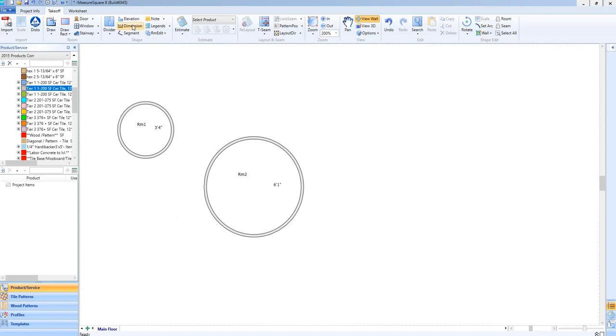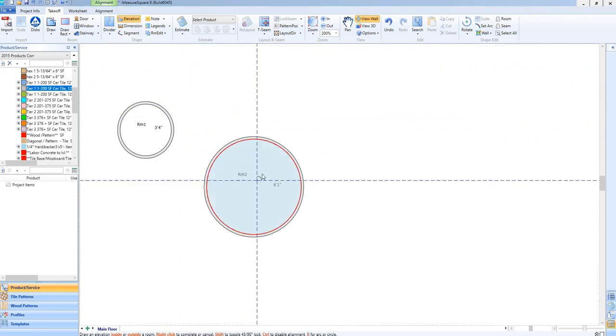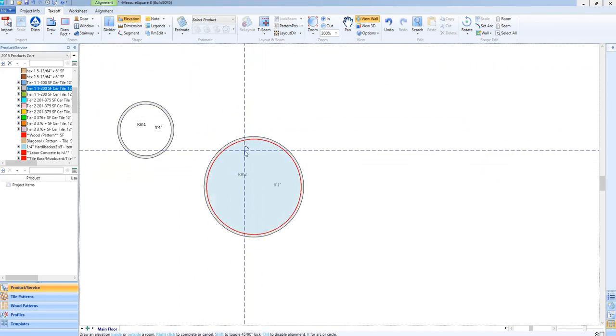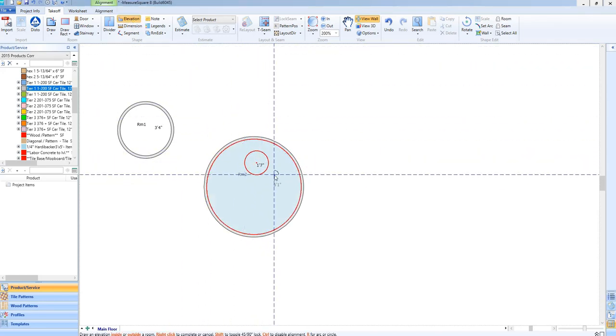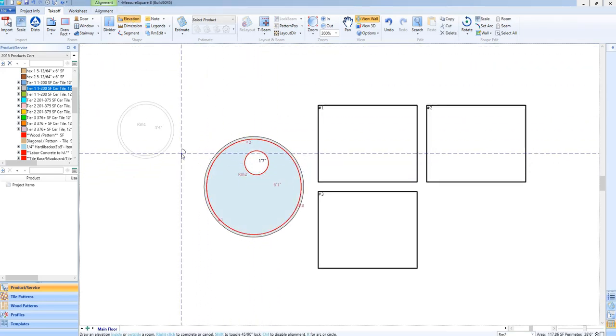You can see we can do this with the Elevation tool as well. Just left-click and hold to drag out to the desired radius like before.